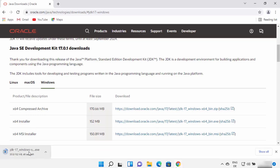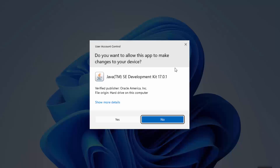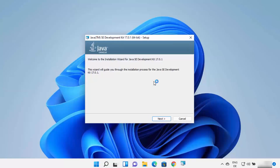Wait for the download to complete. Once the exe file is downloaded, click on it. You will see a window asking 'Do you want to allow this app to make changes on your device?' Click yes, and the Java JDK installer will start on your Windows 11 operating system.